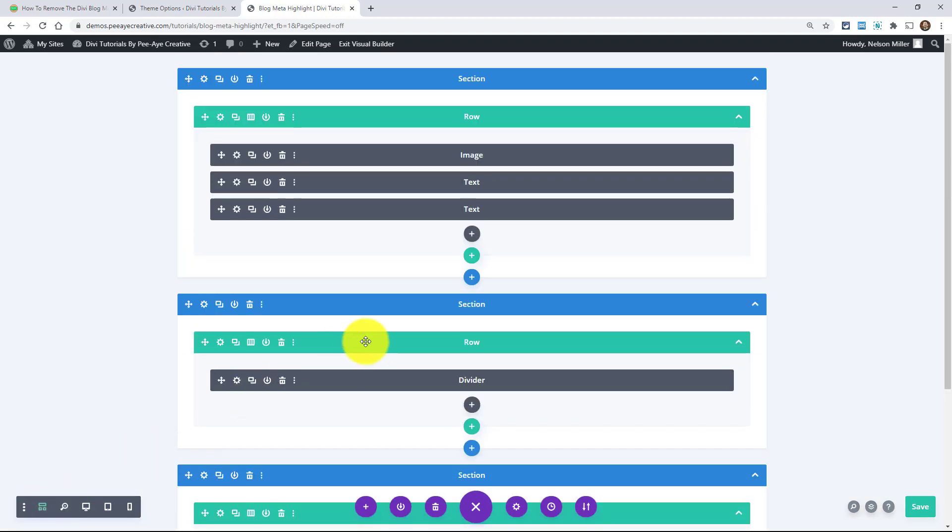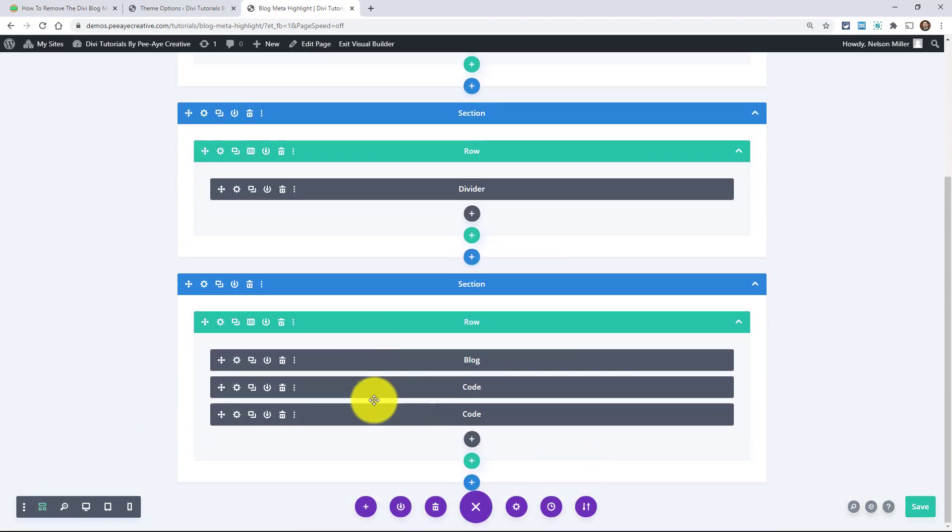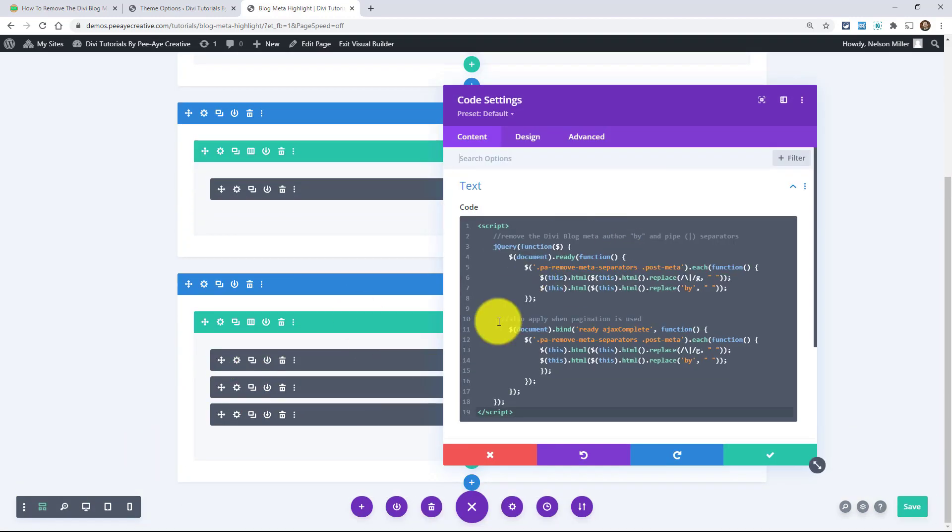So the code module just sort of disappears there. You can see it when you click on the wireframe mode right here, you can see code. There it is.